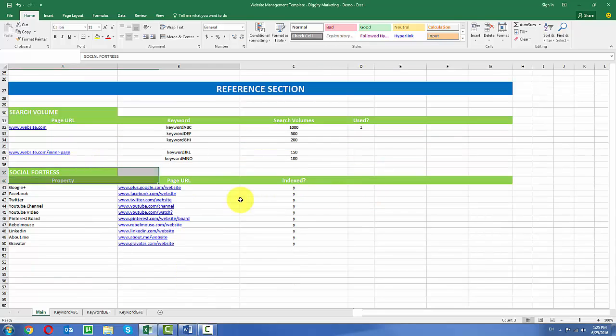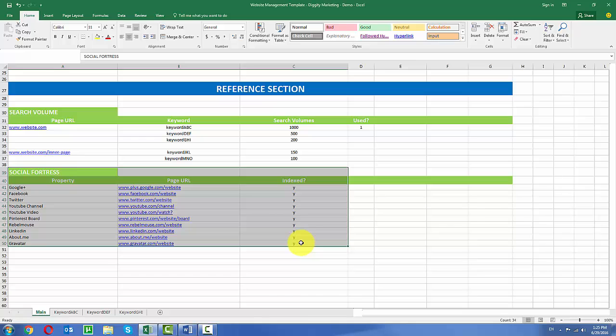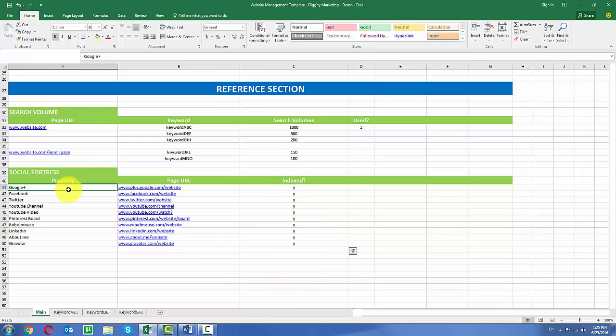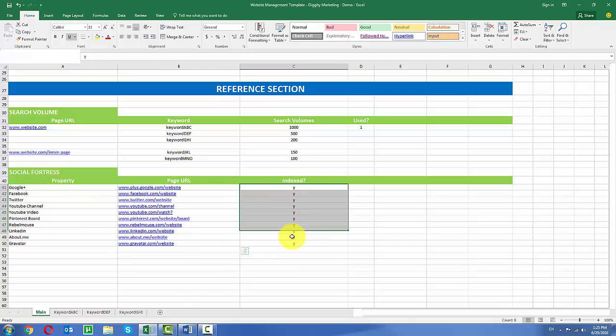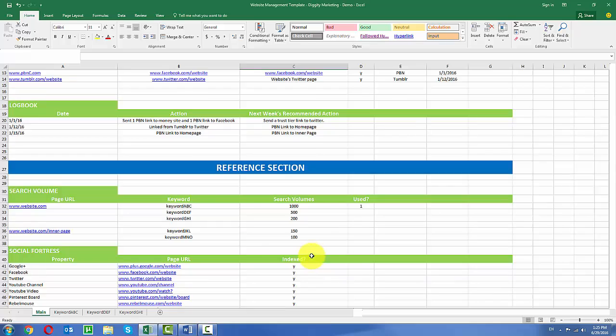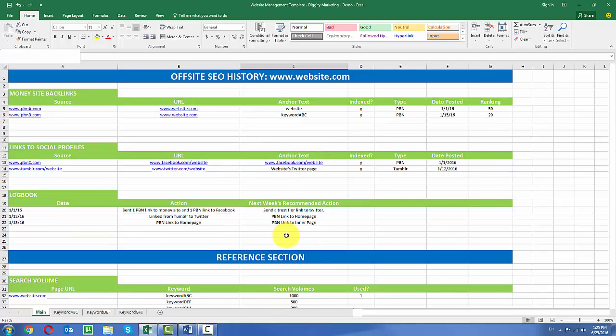And then finally, here's another reference section where I have my social fortress profiles, what their URLs are, and their status, whether they're indexed or not. So the power of this template really comes into play in these tabs down here.